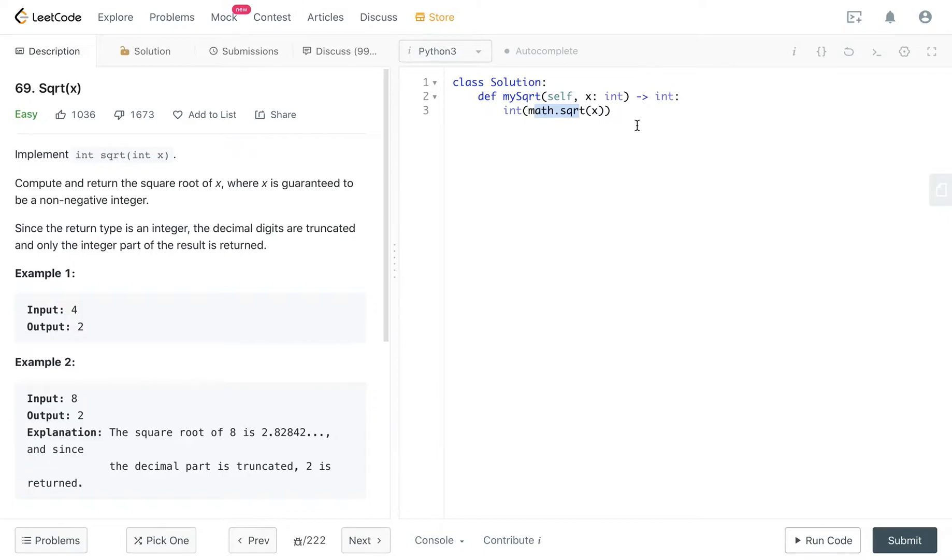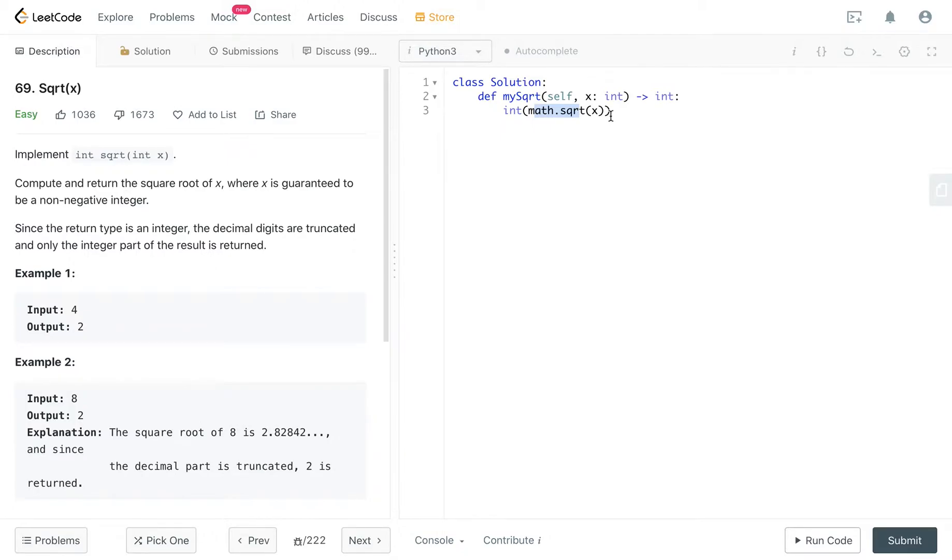So we actually, for this question, have to create a function by ourselves instead of using the built-in Python functions, if that makes sense.